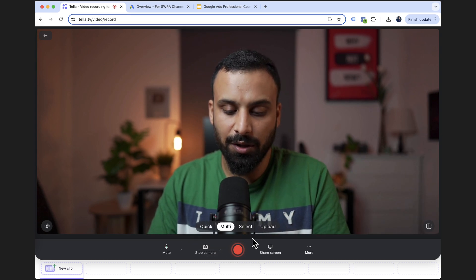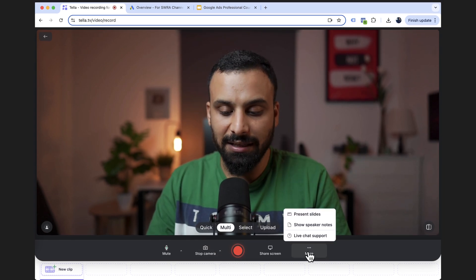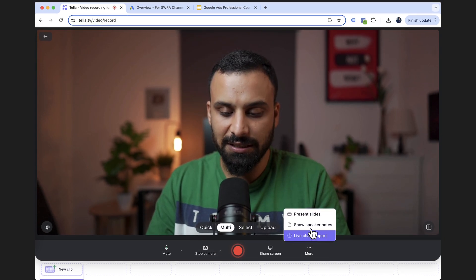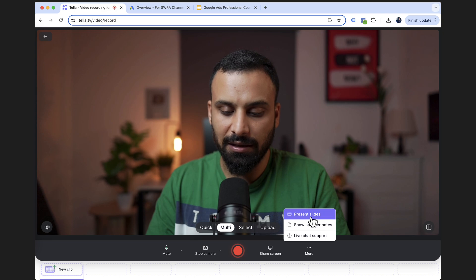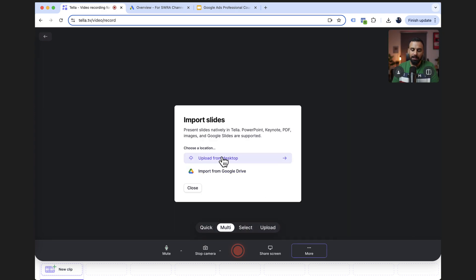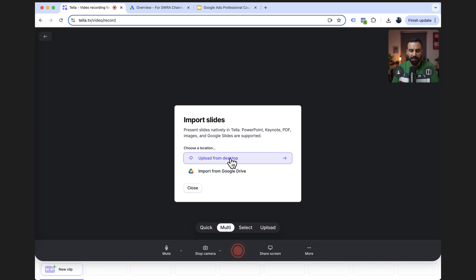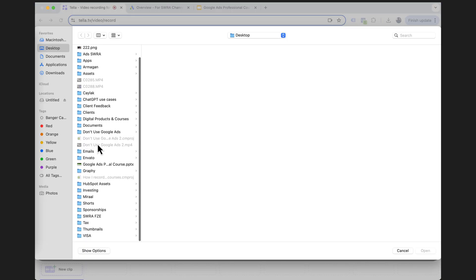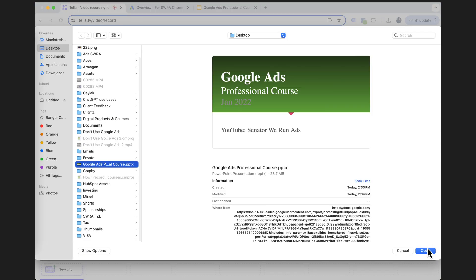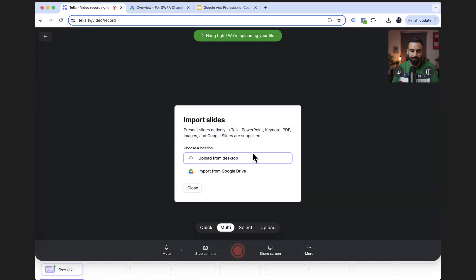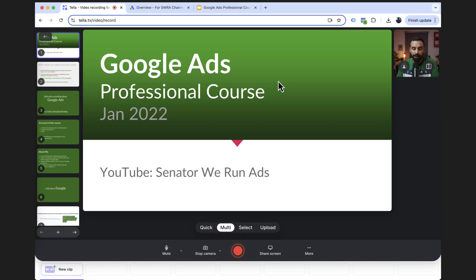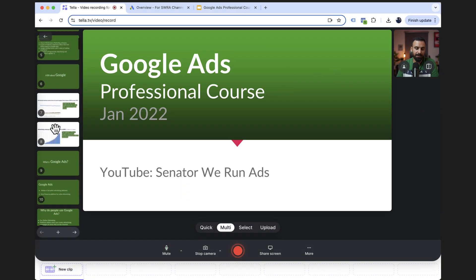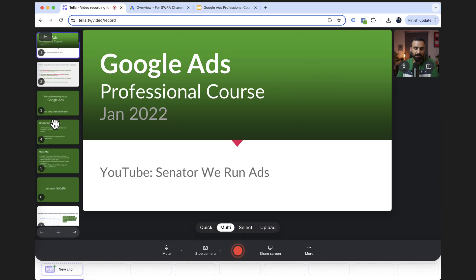You can add the slides here. For example, I can click on present slides. I have these slides on my desktop. You can import it directly from your Google drive. I'll click on upload from desktop. This is the slide I have. I'll click on open. Okay. As slides are done, they're imported in here. So I can go through each of them.